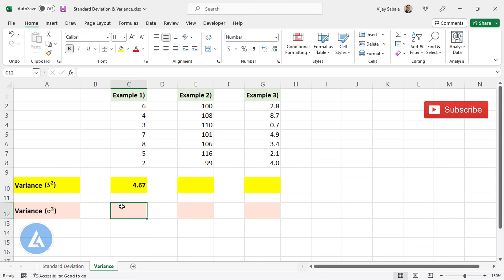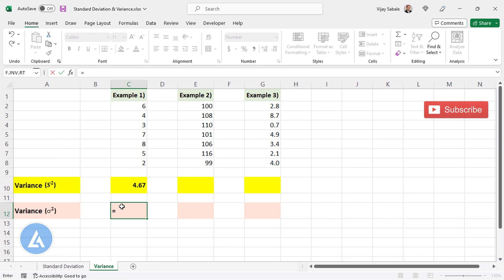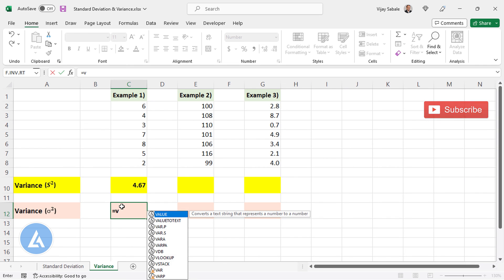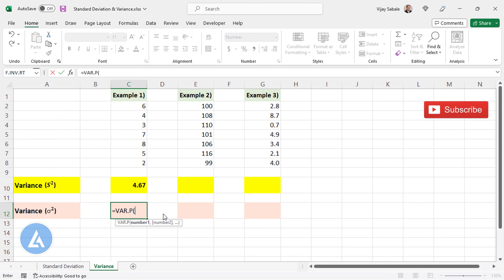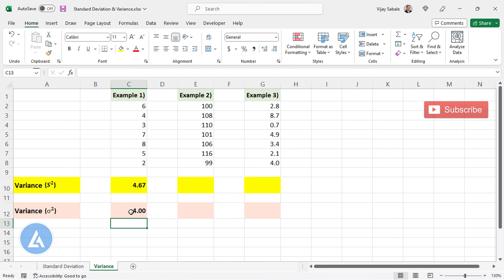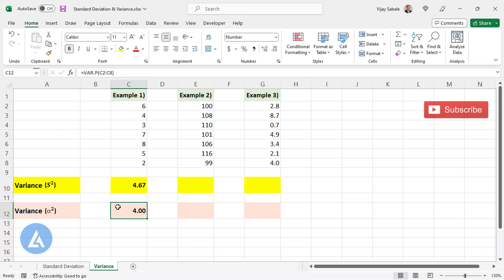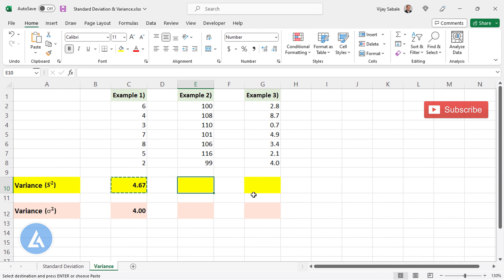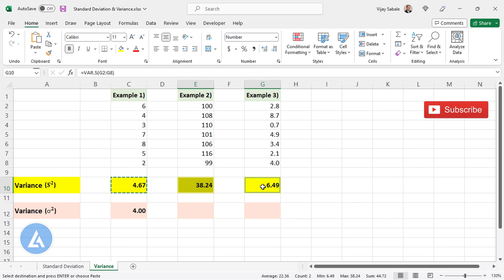Similarly, we can calculate the population variance for this dataset. For that, we use the formula equals VAR.P — instead of S, we select P — then select the dataset, complete the bracket, and press Enter. Here we can see the population variance is lesser compared to the sample variance because in population variance we divide the formula by n instead of n minus 1. We can simply copy this formula to the other two examples to see the sample variance in both cases.